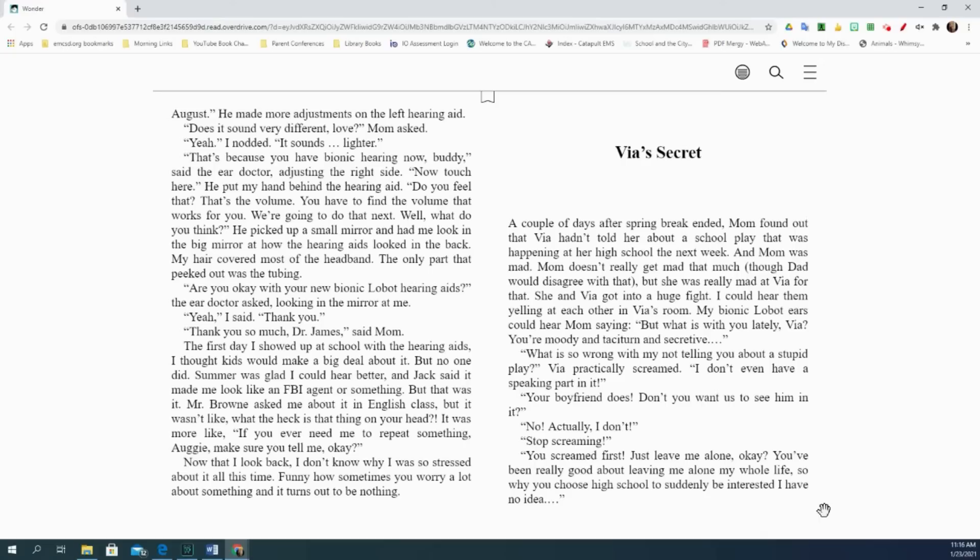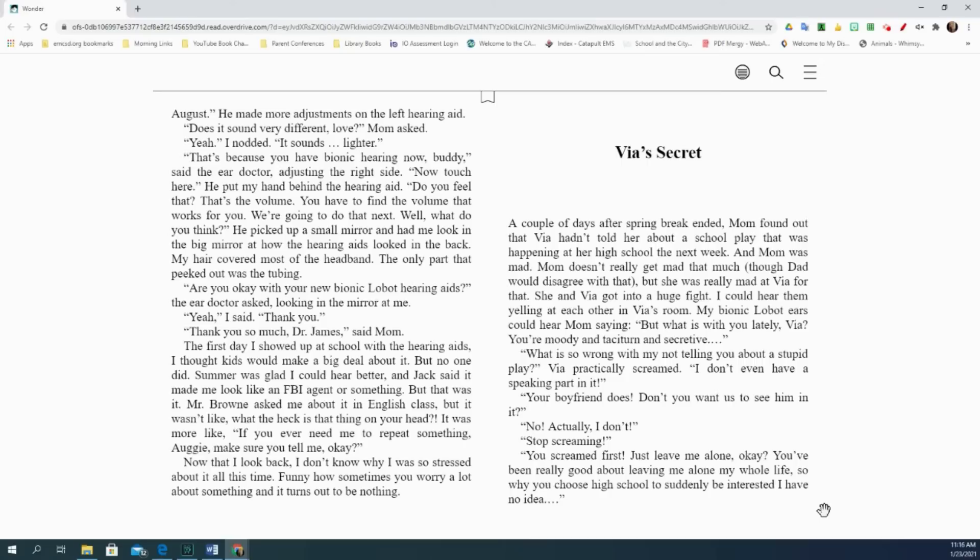The first day I showed up at school with the hearing aids, I thought kids would make a big deal about it, but no one did. Summer was glad I could hear better, and Jack said it made me look like an FBI agent or something. But that was it. Mr. Brown asked me about it in English class, but it wasn't like, what the heck is that thing on your head? It was more like, if you ever need me to repeat something, Augie, make sure you tell me, okay? Now that I look back, I don't know why I was so stressed about it all this time. Funny how sometimes you worry a lot about something, and it turns out to be nothing.